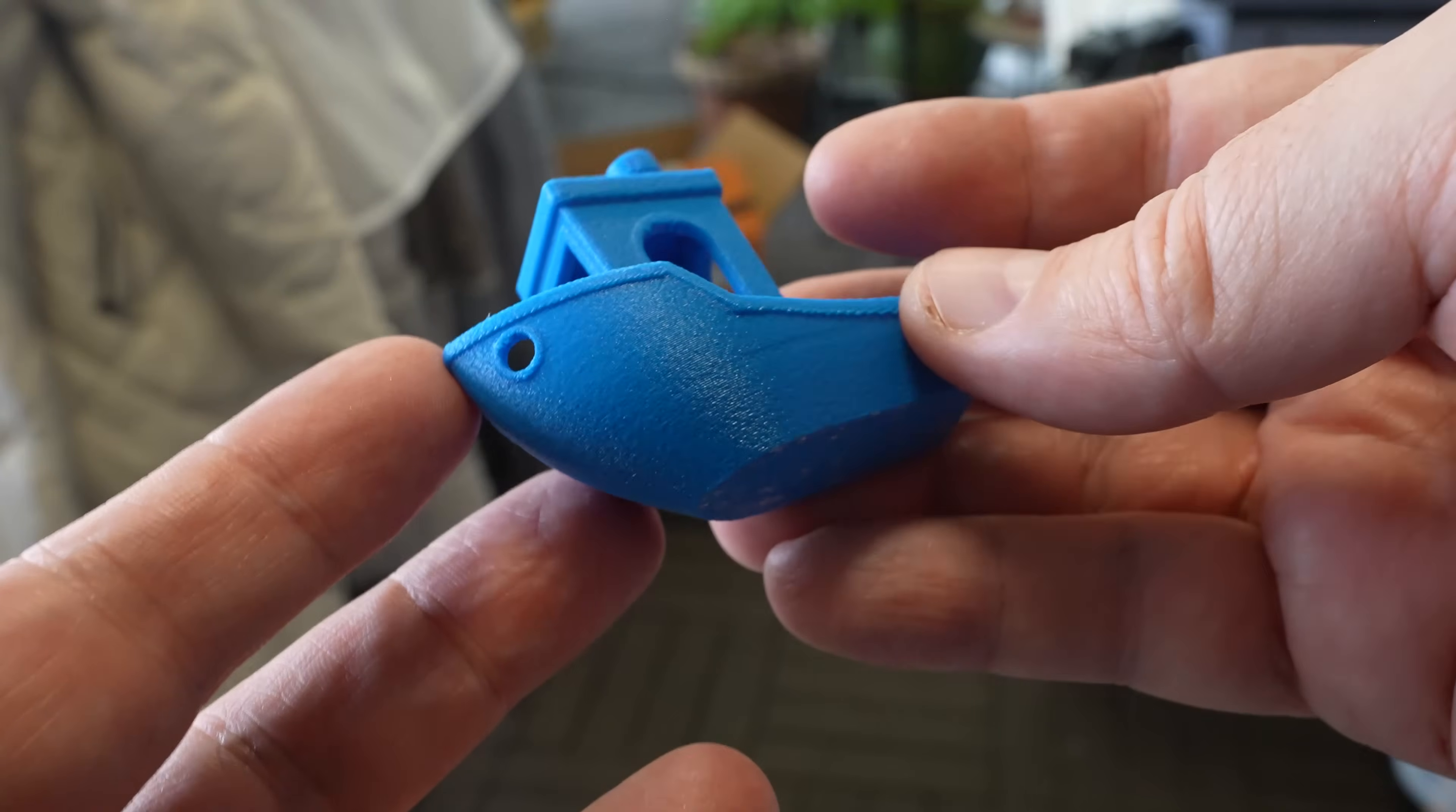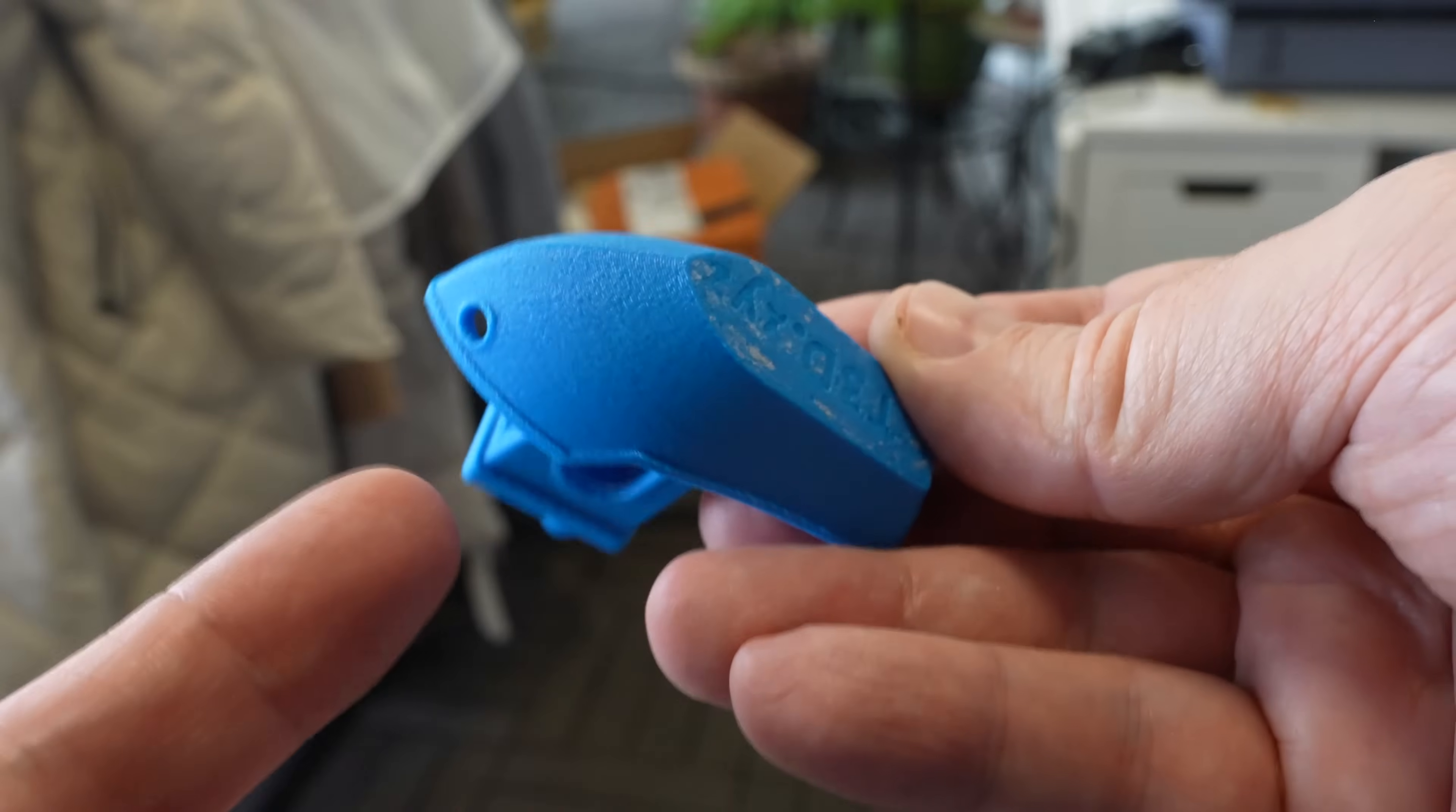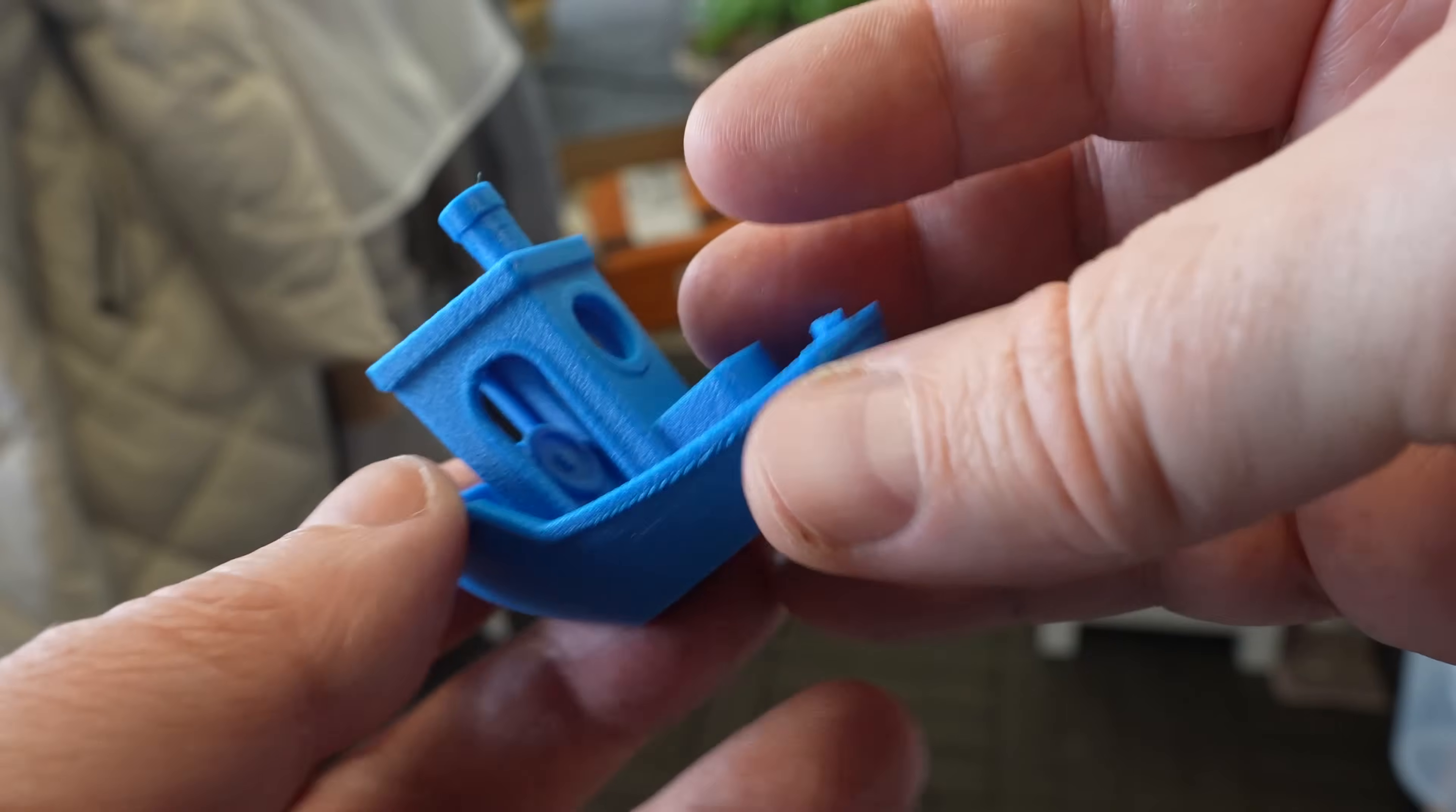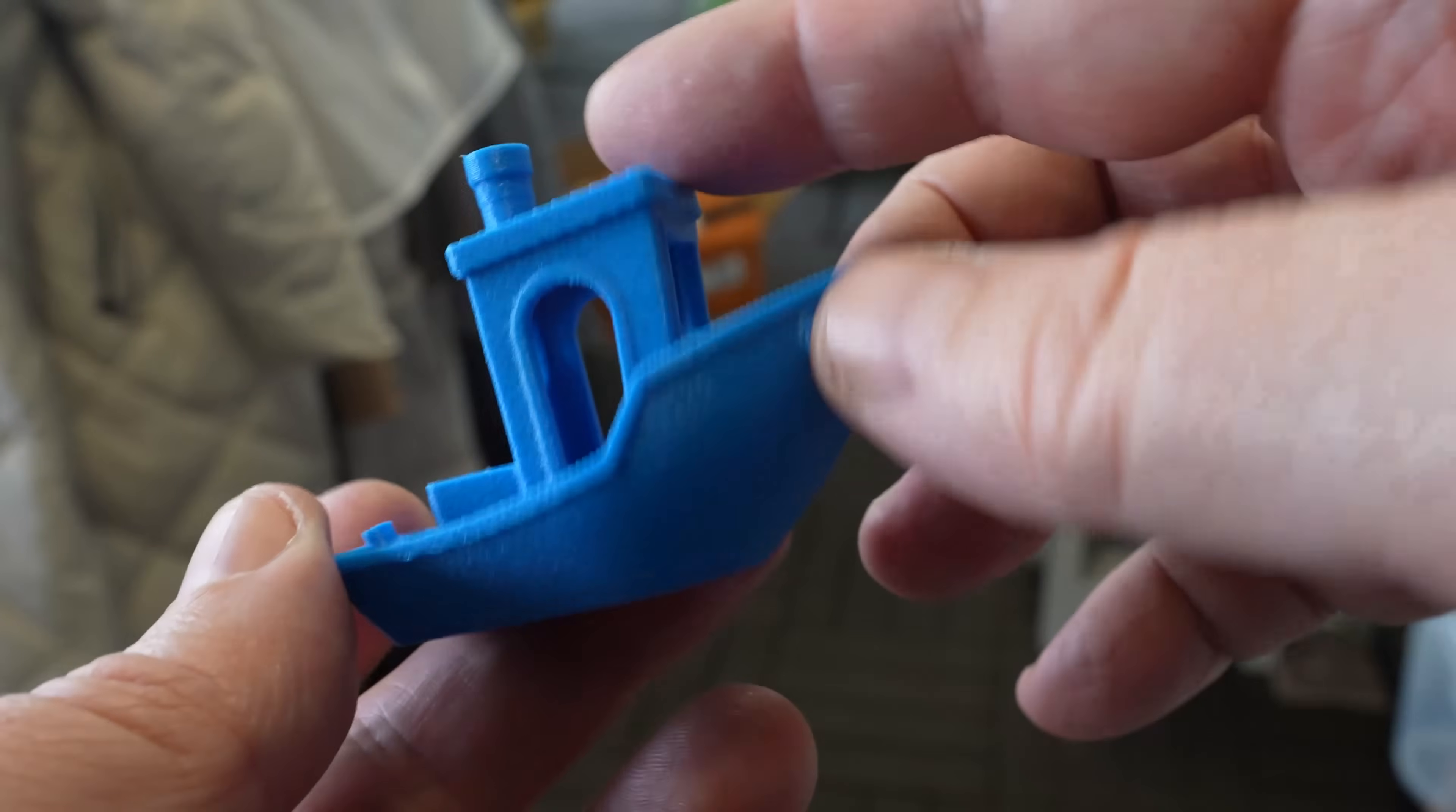Nice progress so far. Earlier I printed benchy with fiber reinforced filaments and I was amazed with the quality. But on black color it is not so easily presentable on the camera. And I have the same quality in blue color and this is really impressive.